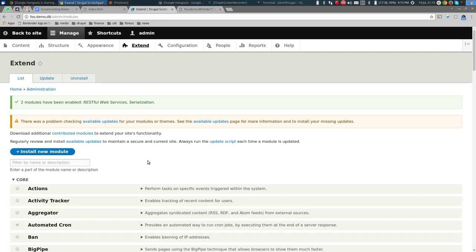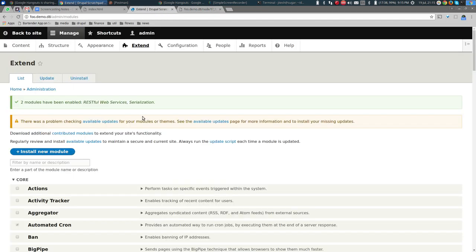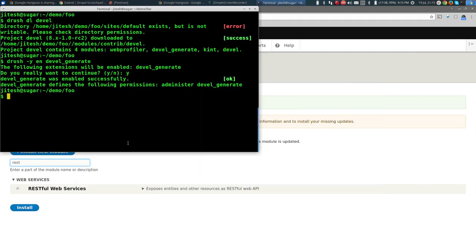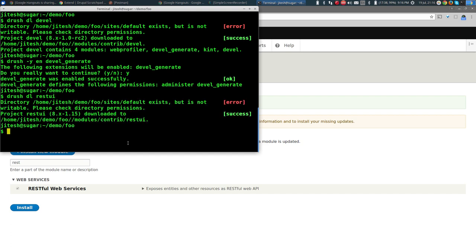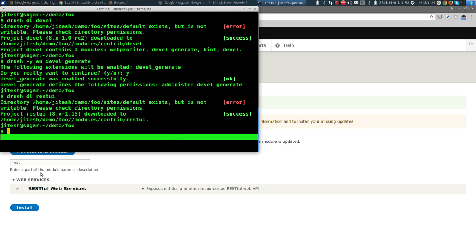We still get the same error. Although RESTful services are now enabled, Drupal doesn't yet know whether requesting node/1 with JSON format is allowed. For that we need one more module — the REST UI module, which is not in core. This module is only needed for configuring RESTful services via a UI; you could also configure it using YAML files.